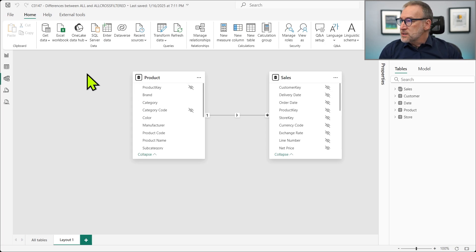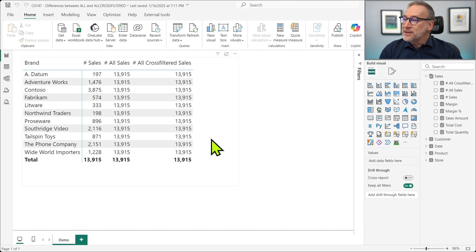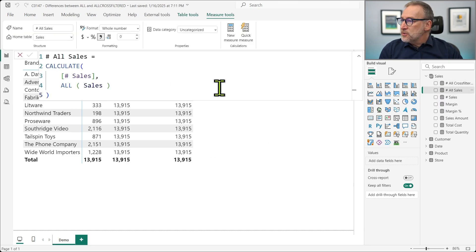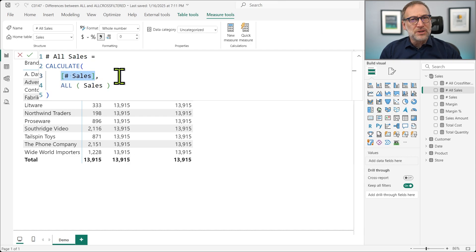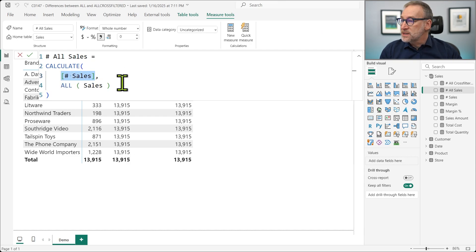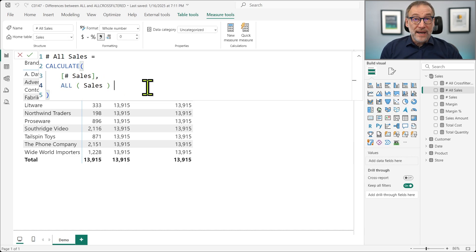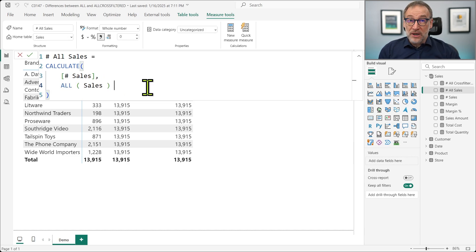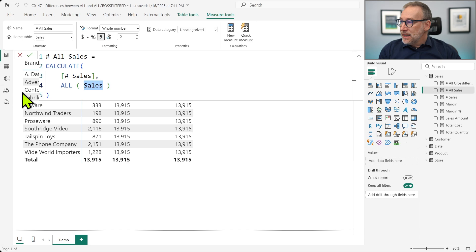Using this model, I created already two measures. The first one computes ALL sales. What does ALL sales do? It uses CALCULATE the number of sales, this is just a count rows of the number of rows in sales, doing ALL sales. All sales removes the filter from all the columns of sales, but not only sales, the expanded sales.